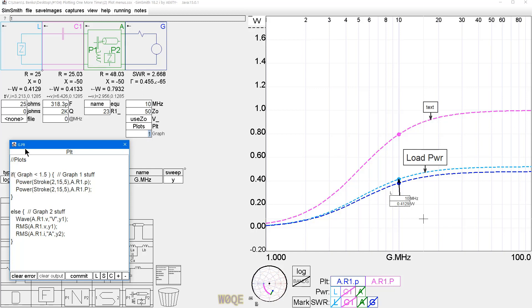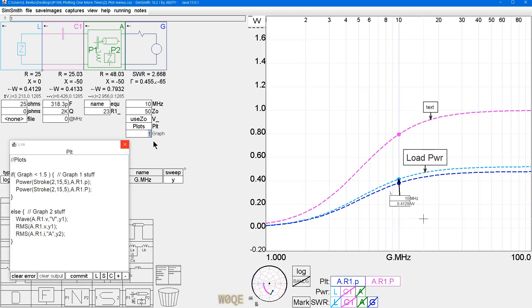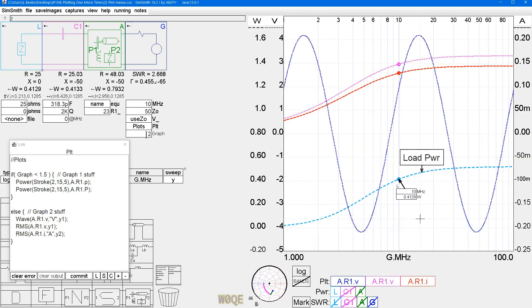So what you can do is something that's really simple and it's really kind of clever. And that is you can use some of the programming capabilities of SimSmith. And what I've done here is said if graph is less than 1.5, I'm going to do graph 1 stuff. So I'm going to create a variable here called graph. It's going to have increment of 1. I'm going to use values 1 and 2. So if the graph is less than 1.5, I'm going to do this graphing. If graph is greater than else, so it's greater than 1.5, I'm going to do this stuff.